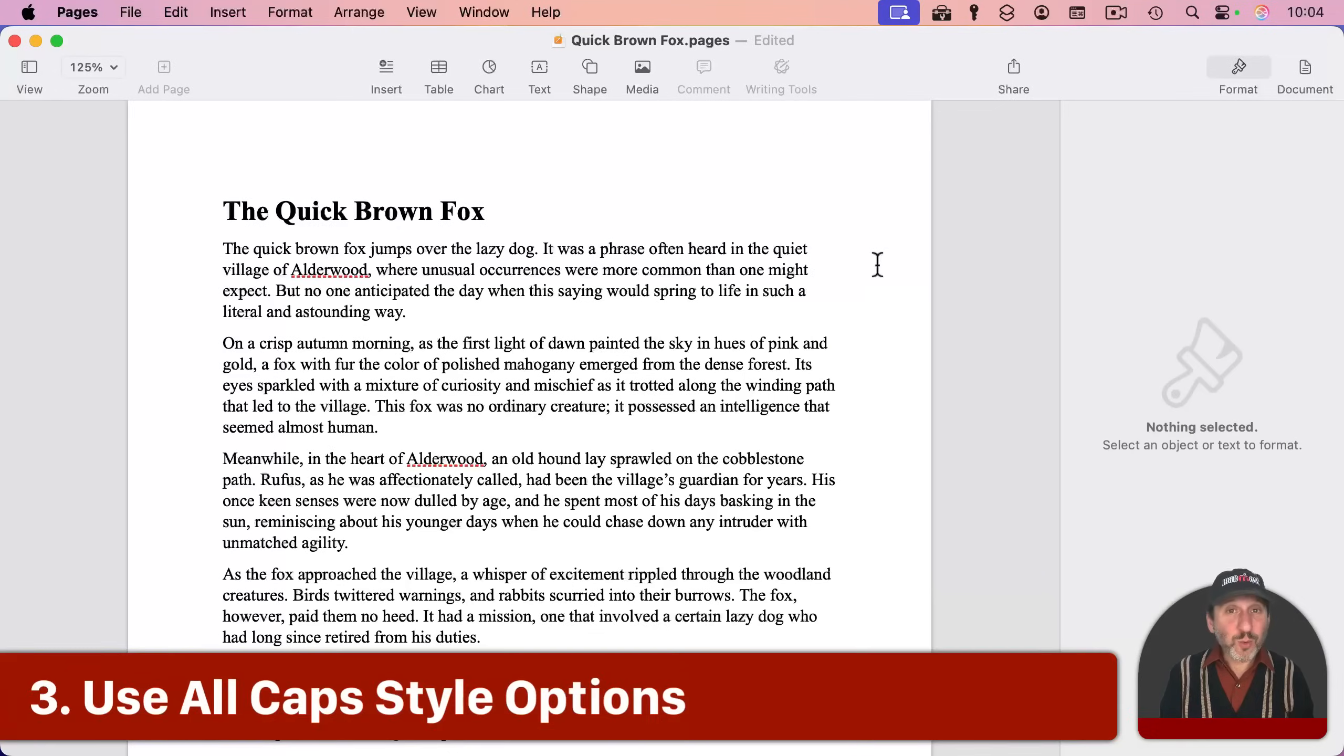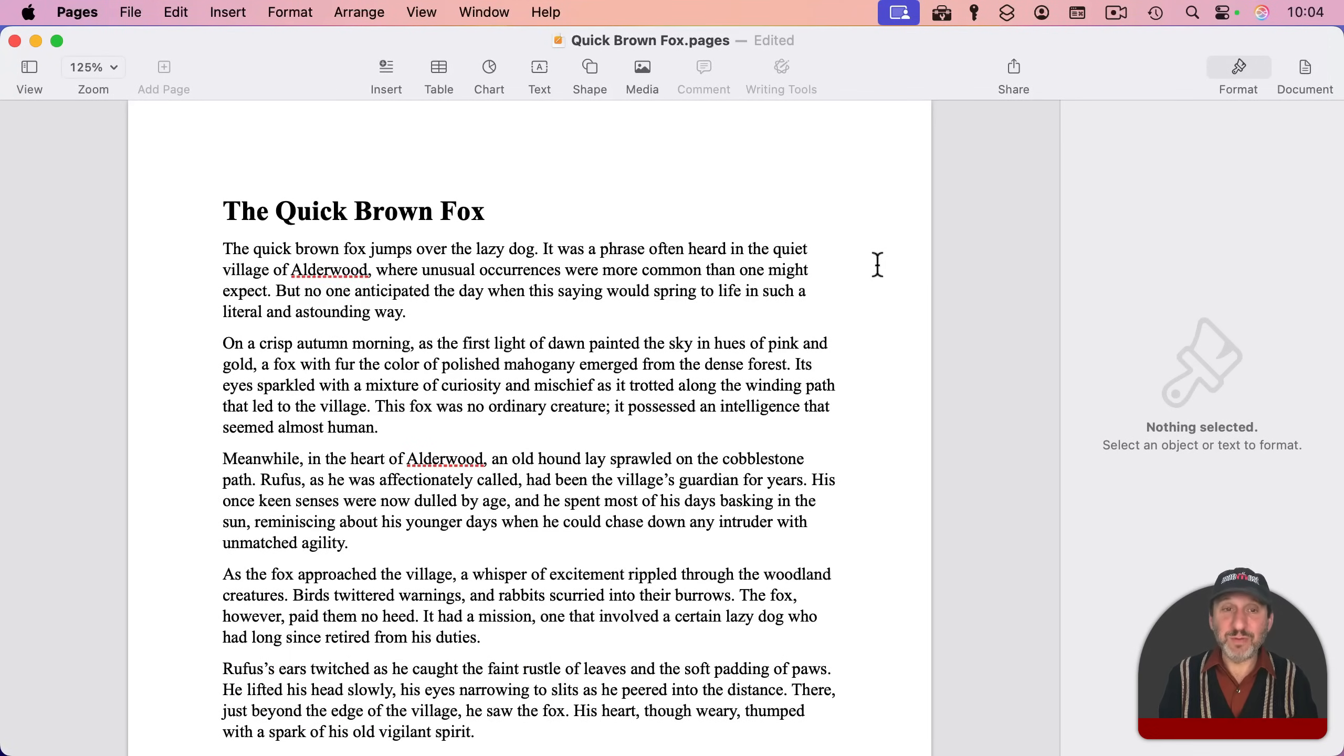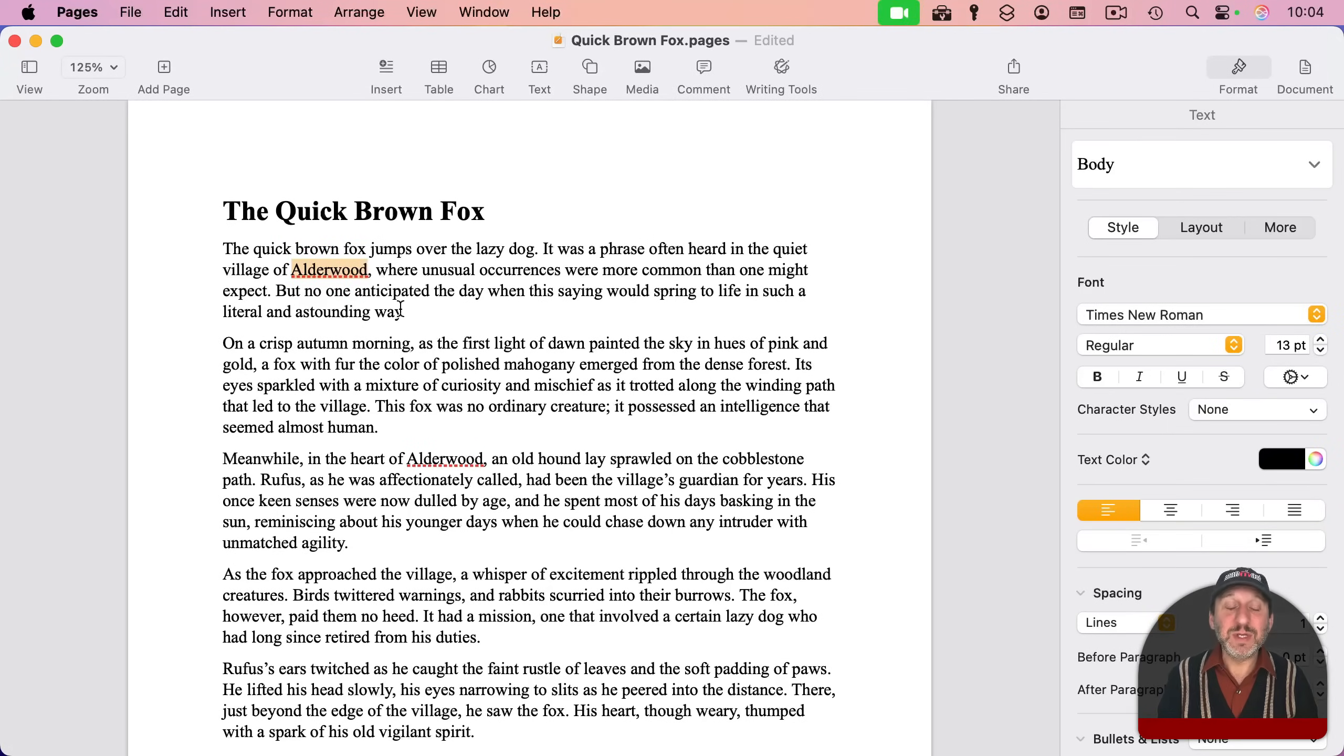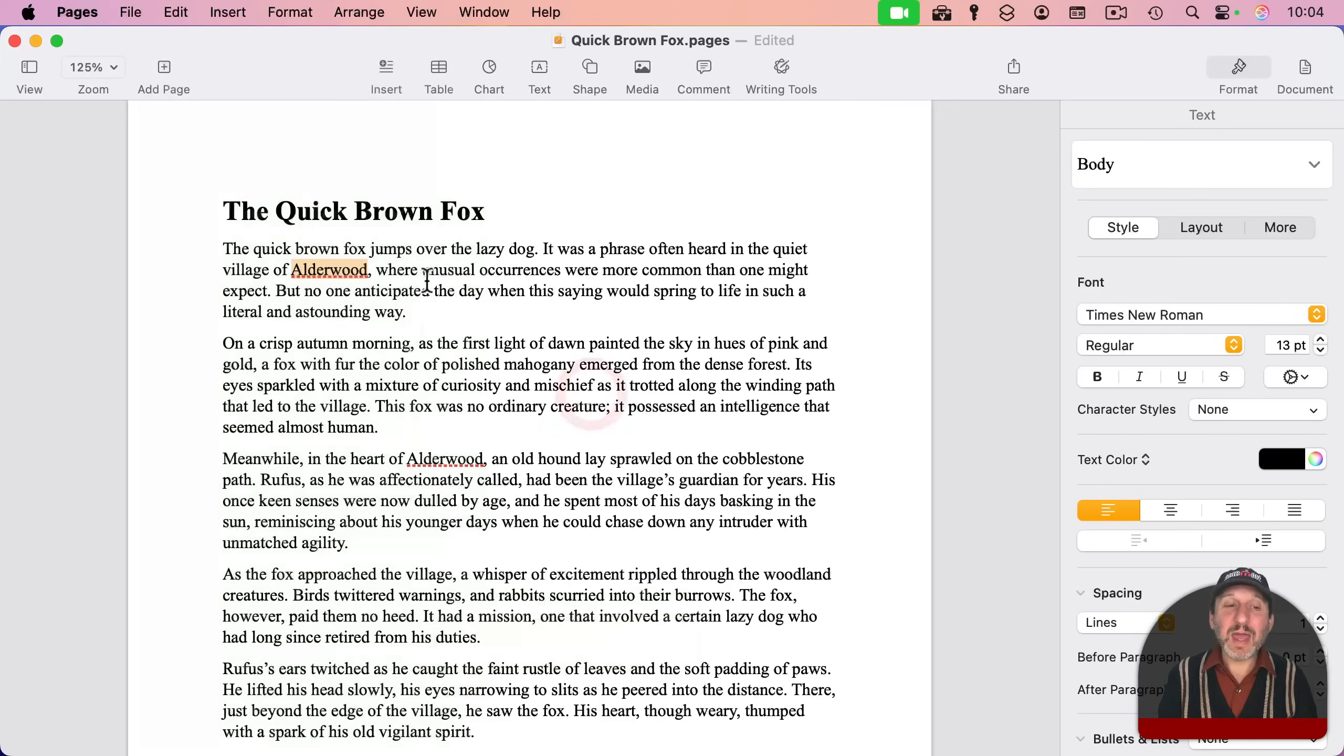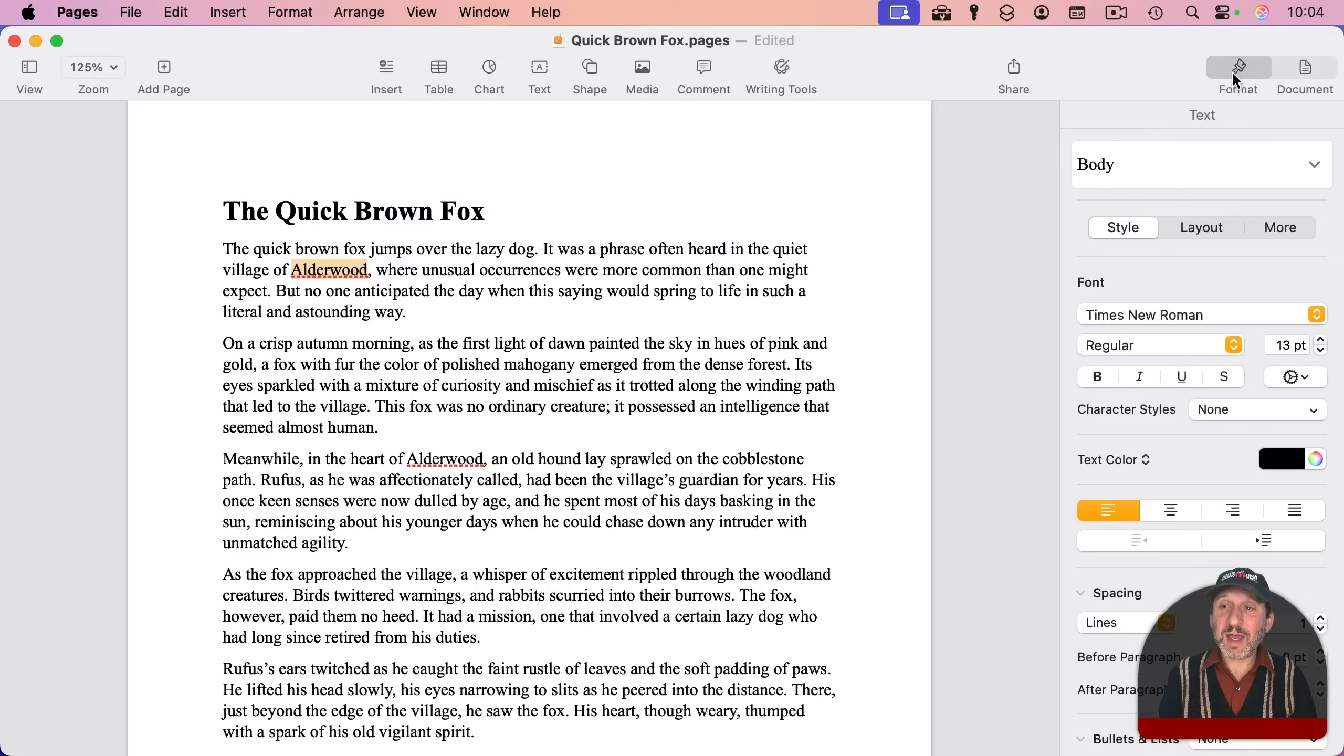Now, if you're working in a word processor, like Pages or Microsoft Word, there's an even better option for you. Say, for instance, I want to make the name of this town all caps. So what I can do here is instead of transforming it to uppercase, I can assign a style that includes uppercase. So in the Format sidebar here, under Style, I can go to this menu here, which has a little gear as an icon.